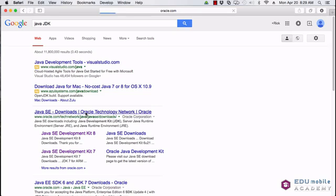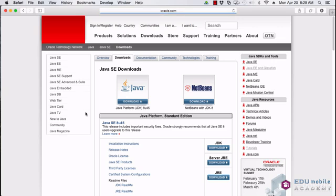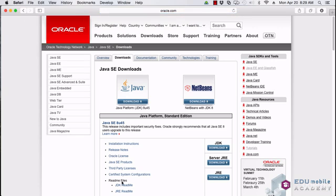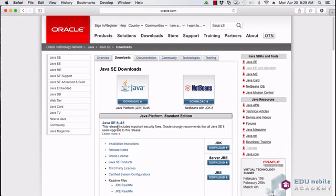So when we click that link, we see this page. And at least that currently is where that link takes us. But this page is where you will download Java for your platform.